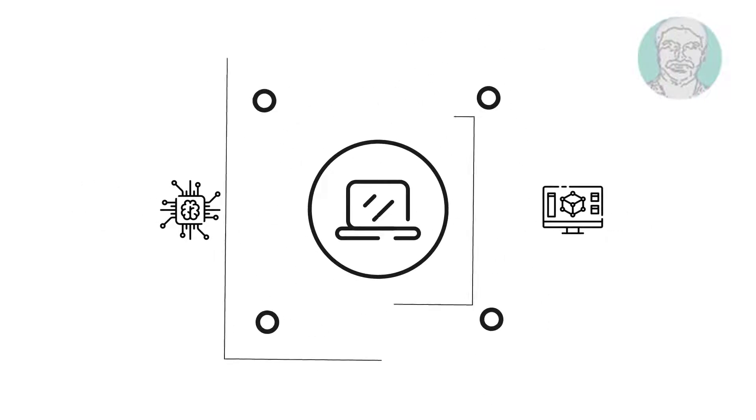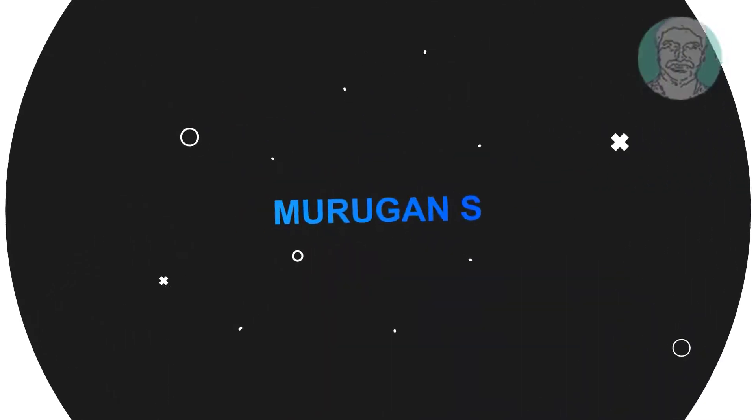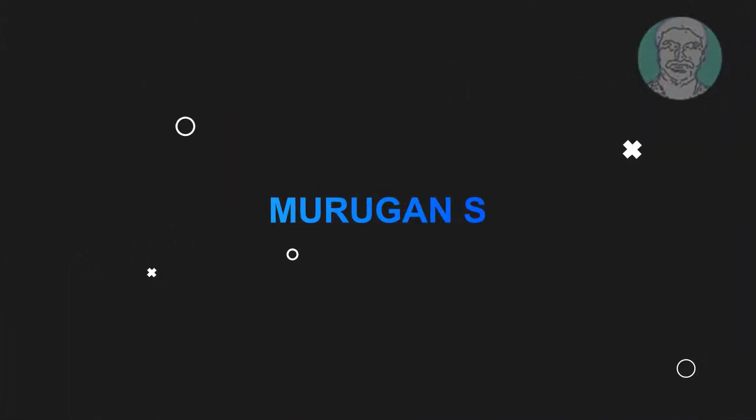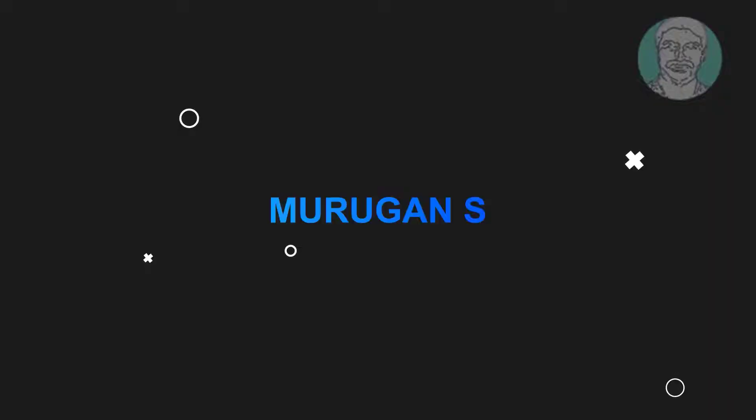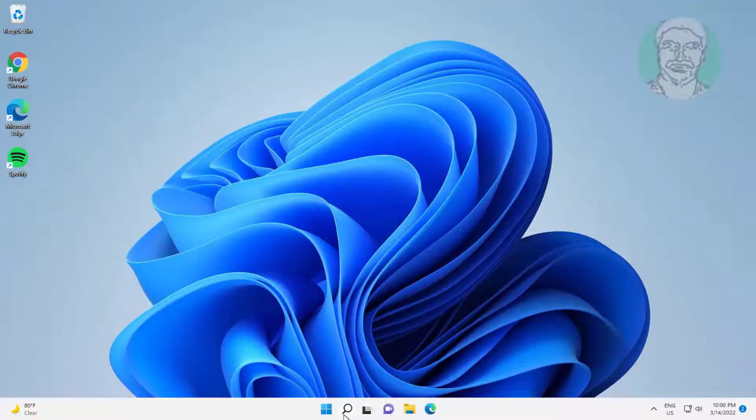Welcome viewer, I am Murigan S. This video tutorial describes how to fix can't access router IP address.